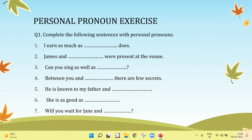I earn as much as he does. James and I were present at the venue. Can you sing as well as her? Between you and me, there are few secrets. He is known to my father and me. She is as good as him. Will you wait for Jane and me?